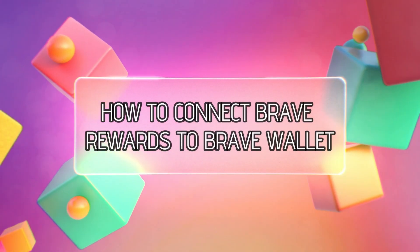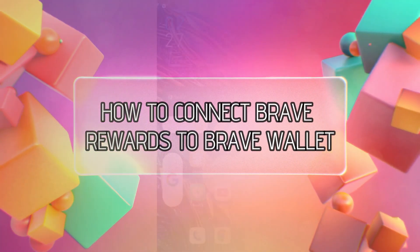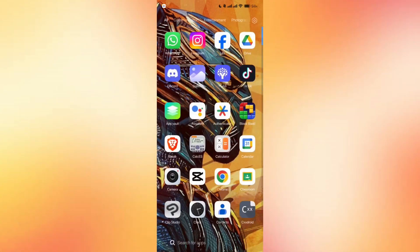Hey guys, today I'll show you how you can connect Brave Rewards to Brave Wallet, so let's get started.